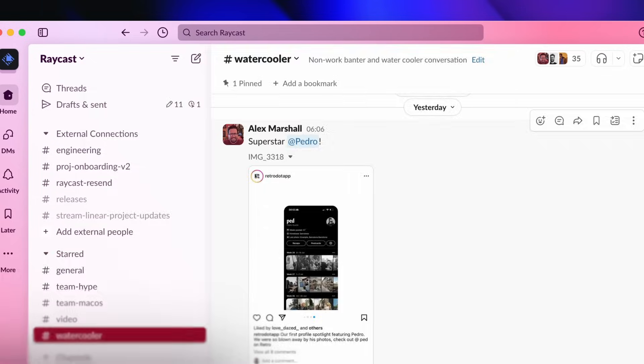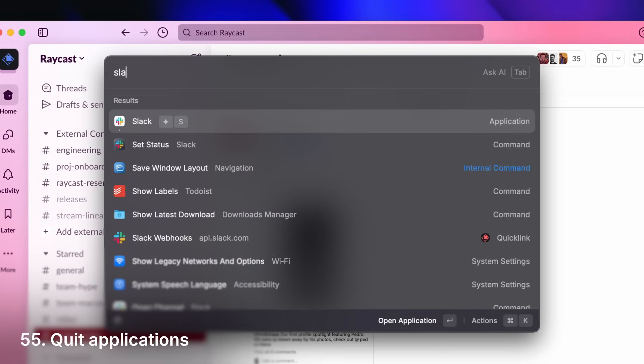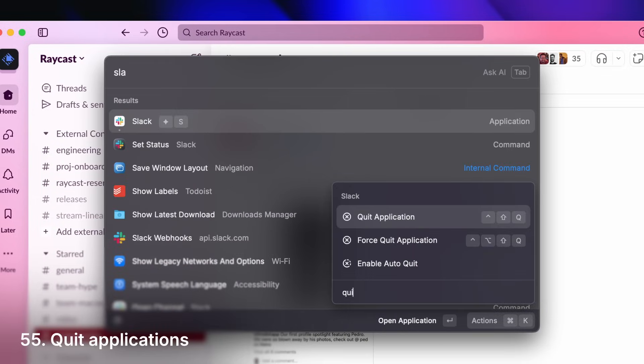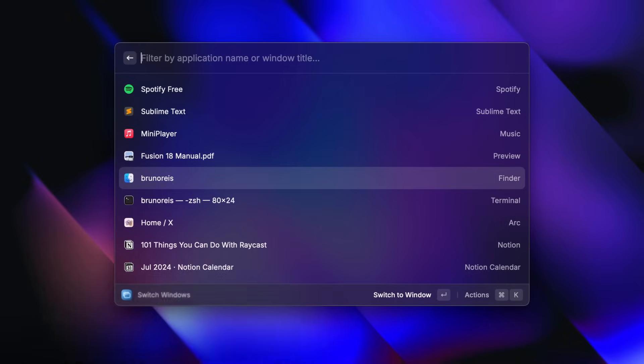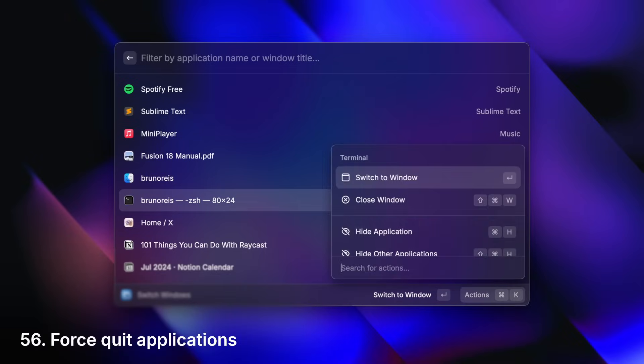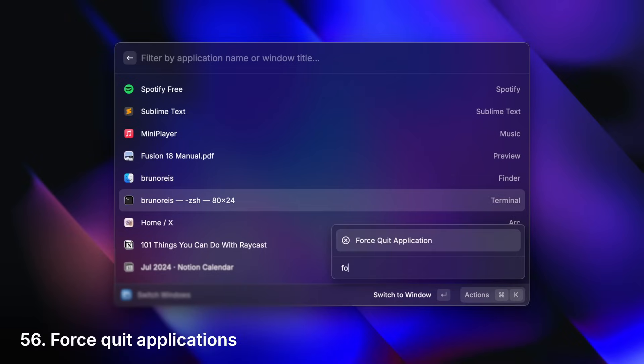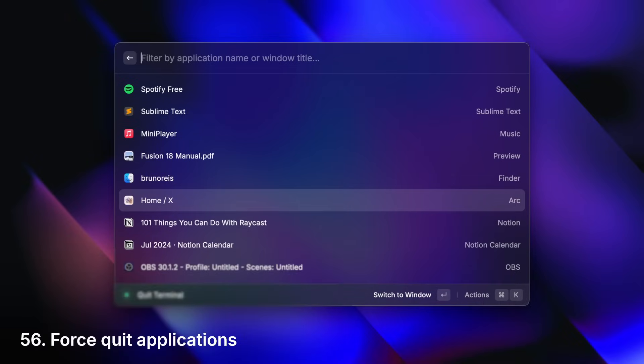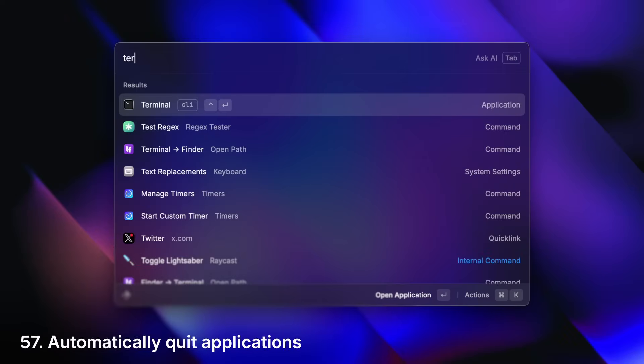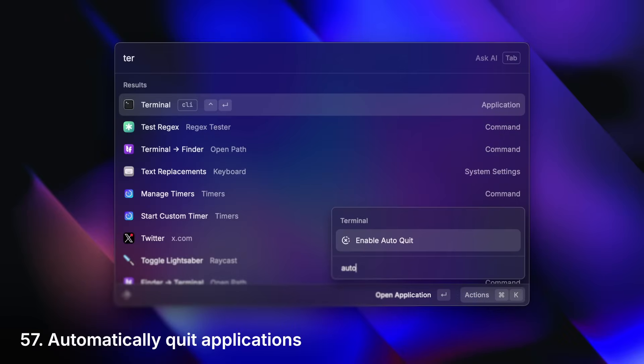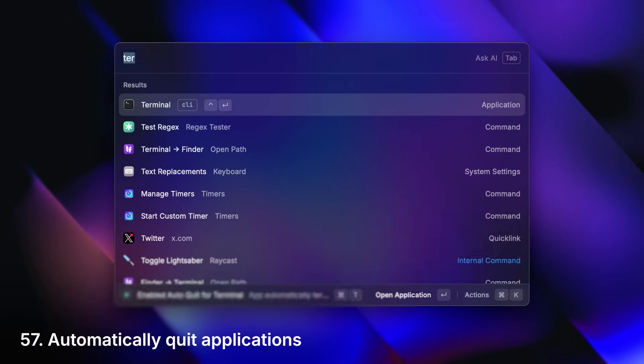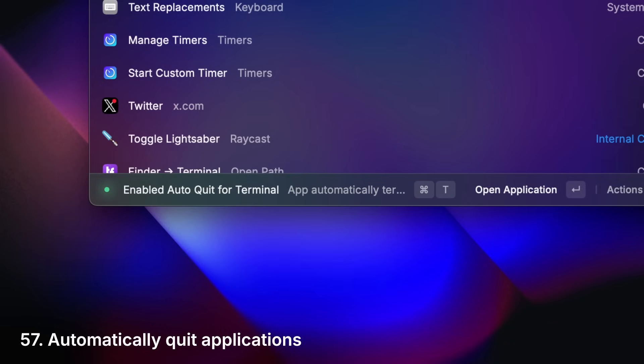Quit applications. Force quit applications. Automatically quit applications. Or quit applications forever with a clean uninstall.